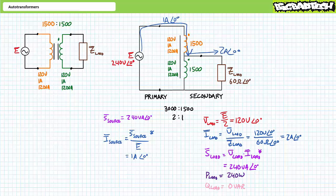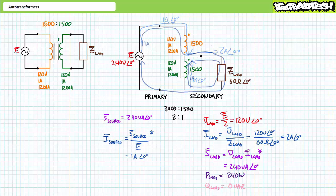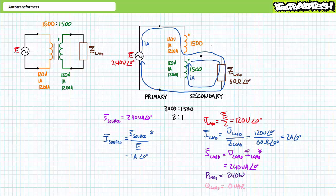An application of Kirchhoff's current law at the center tap demonstrates one amp of current enters and two amps leaves. This means the remaining one amp comes from the secondary winding bottom to top. Ultimately, what you achieve in the step-down configuration is two loops of current both traveling clockwise. The high voltage low current primary side includes one pathway of current, whereas the low voltage high current secondary includes both paths.